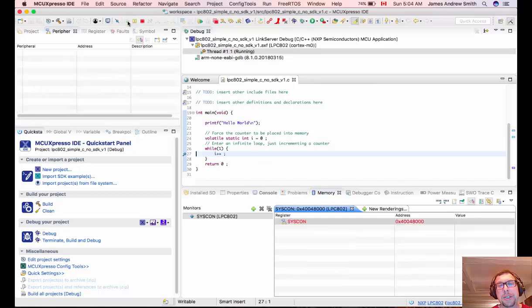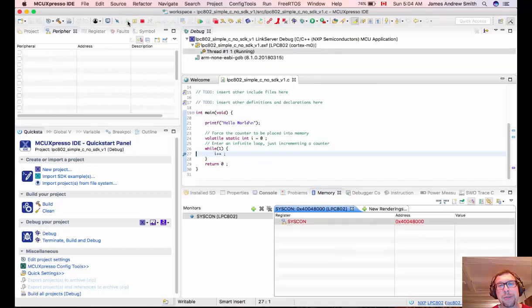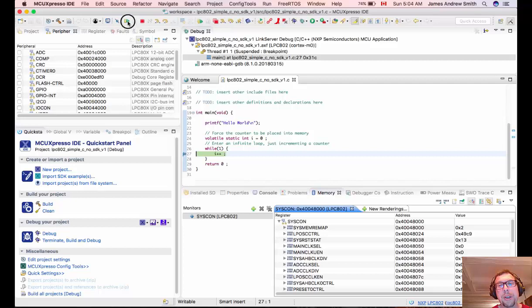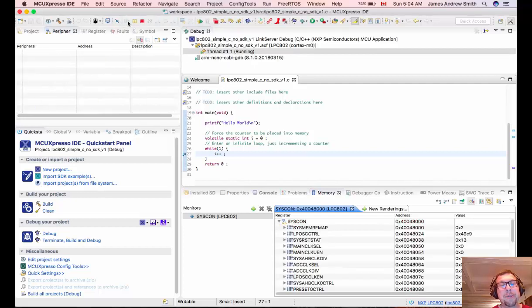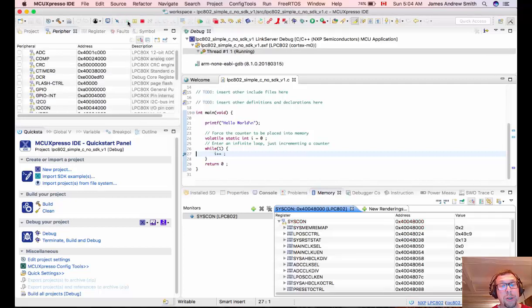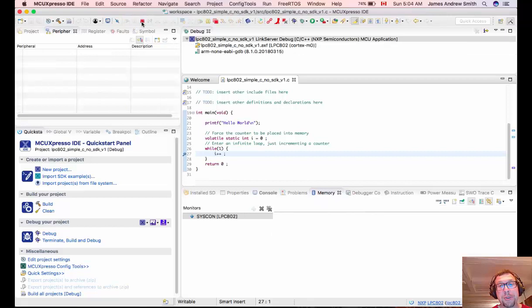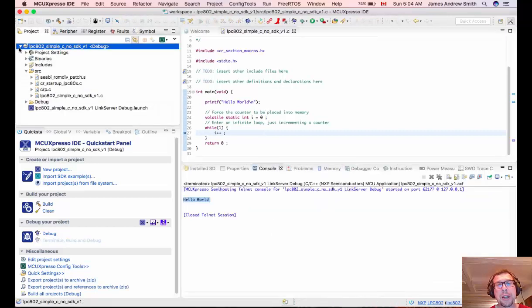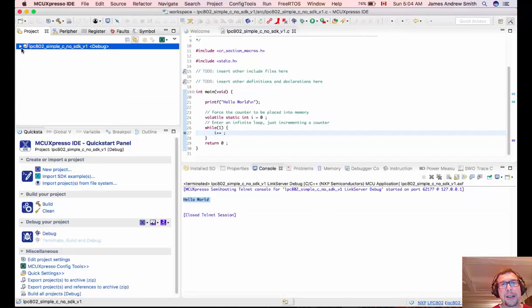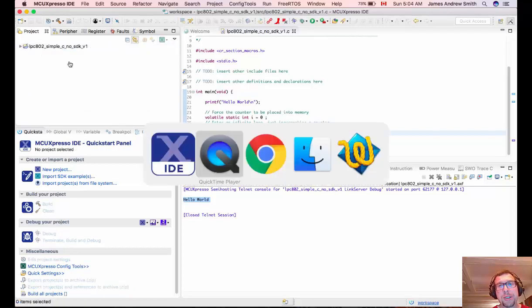So we can continue through the code and every time we continue through this loop you'll see that the registers get updated. So we can see that the code is working, the debugger is working, the chip is working on the board. So now that we're done with that, what we want to do is set up a new project using the SDK.